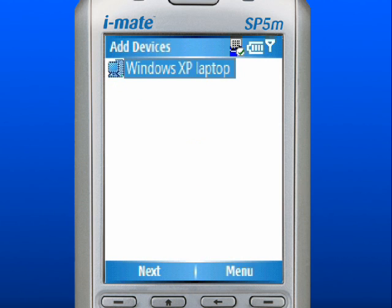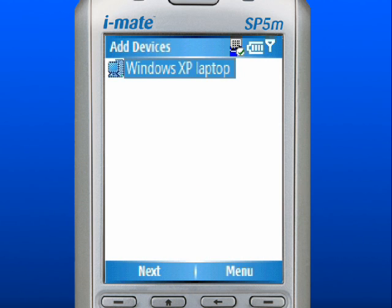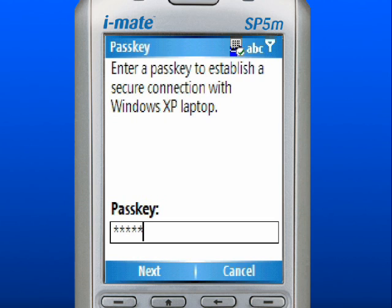Click on the device that is found. Enter the pass key to the Bluetooth-capable device you are connecting to. Use the left soft key to select Next.